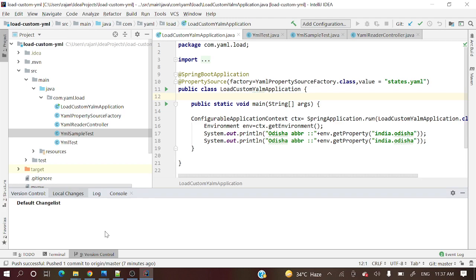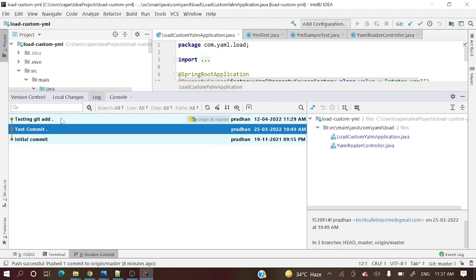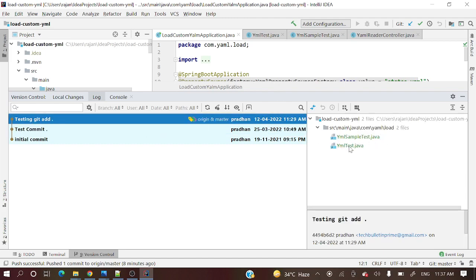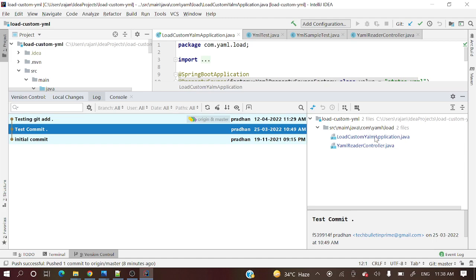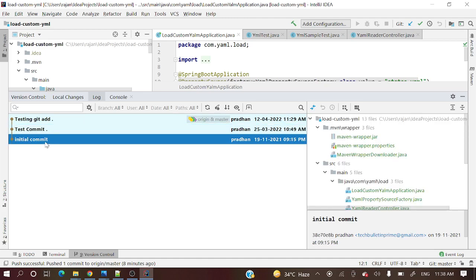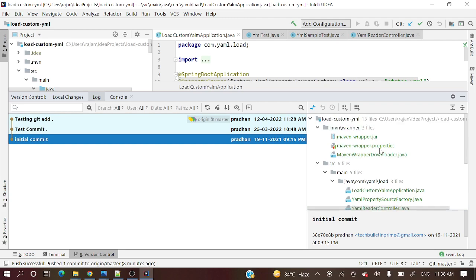Now let's see how to view those commit messages or logs. Here one tab is present called 'Log.' All those commit messages you can see here, and you can also see the files — what files were added in each commit. You can see two files in the test commit, and in the initial commit you can see all the project files.